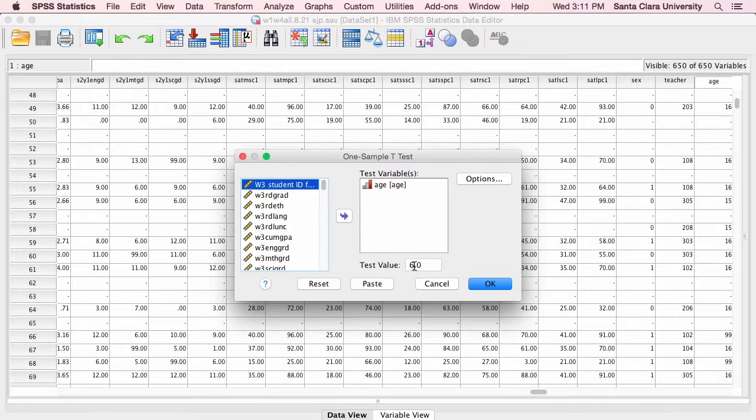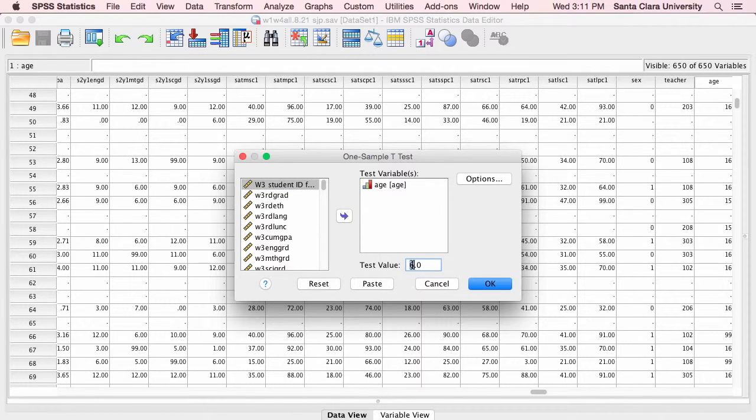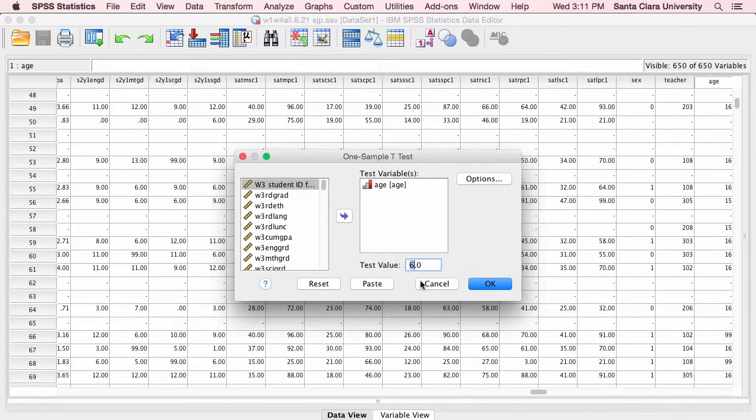Whatever it is, whatever I think the population mean is going to be, or whatever information I have about what the population mean actually is, I put it here where it says test value.